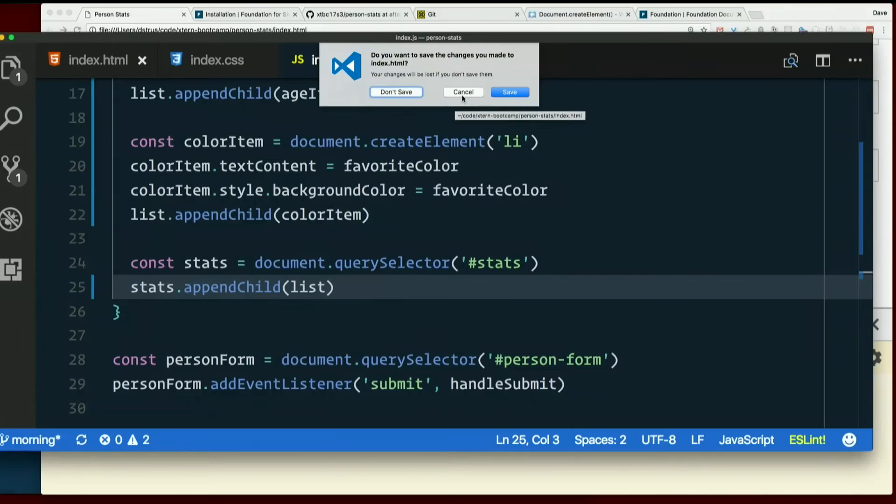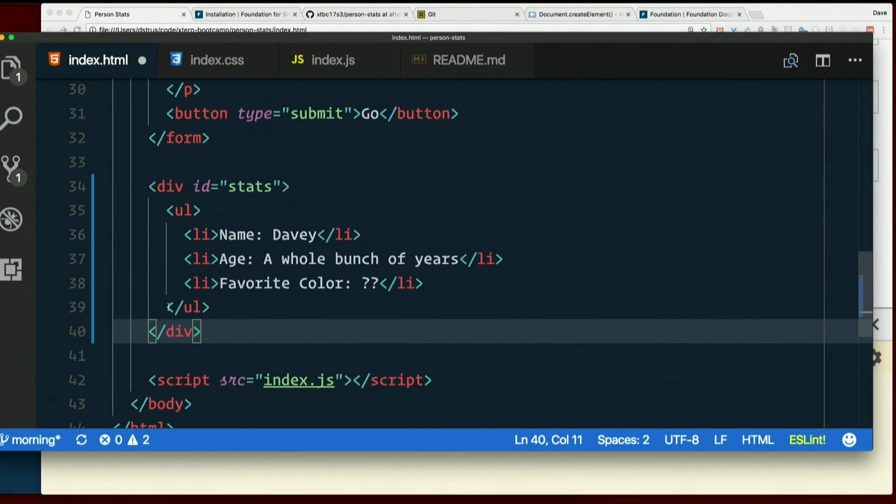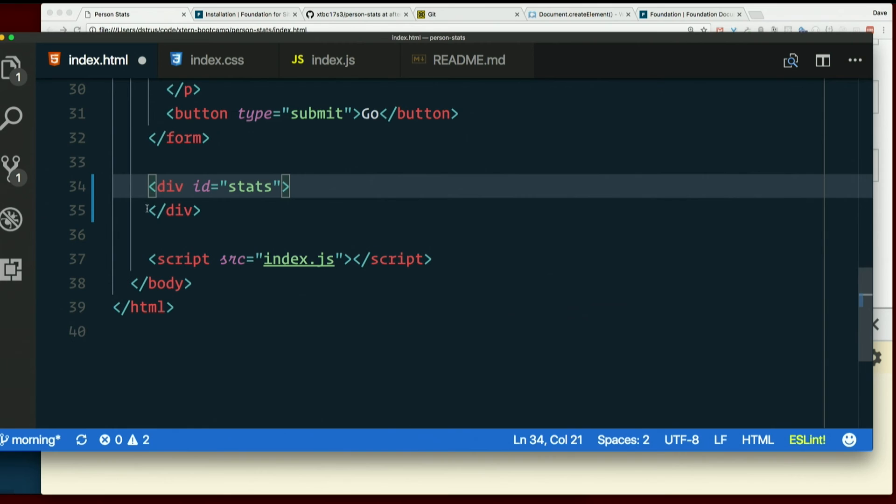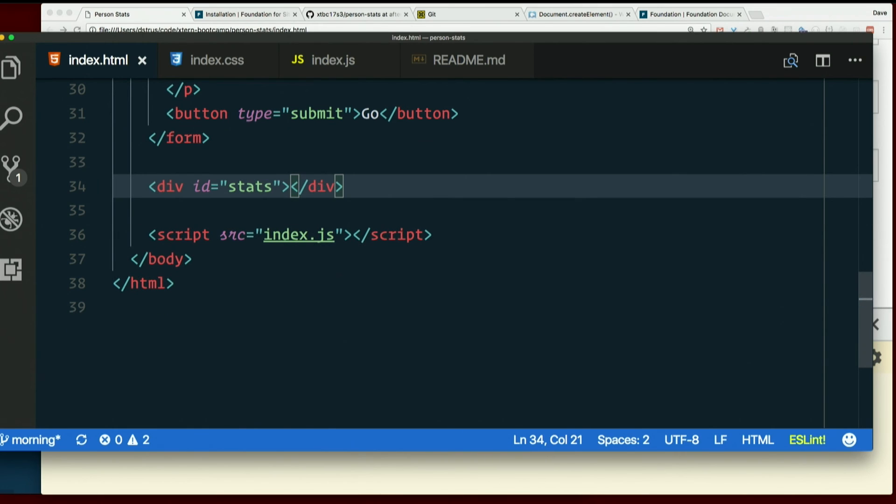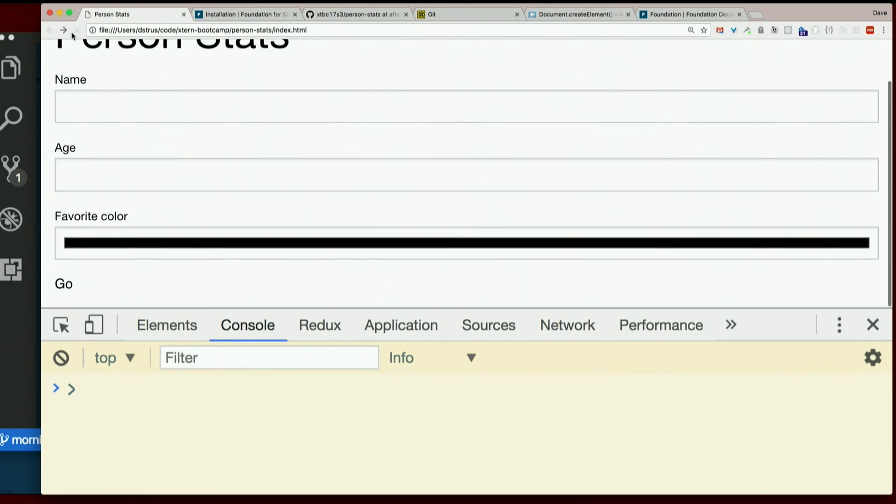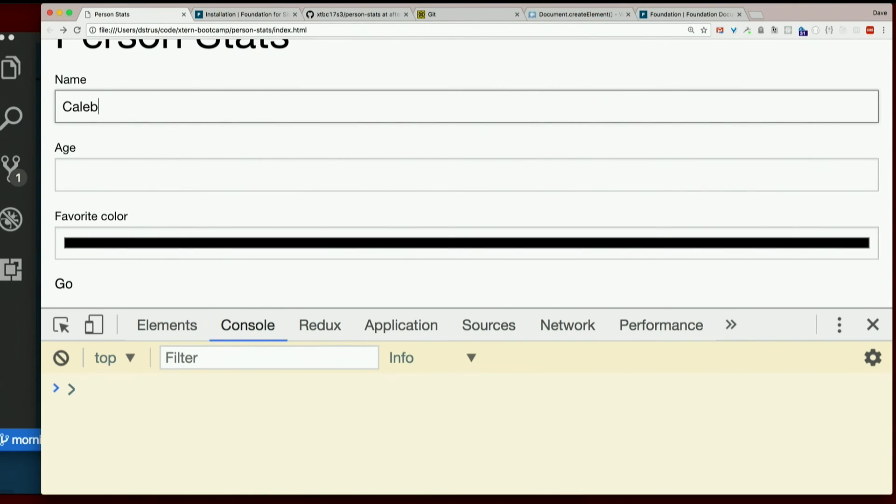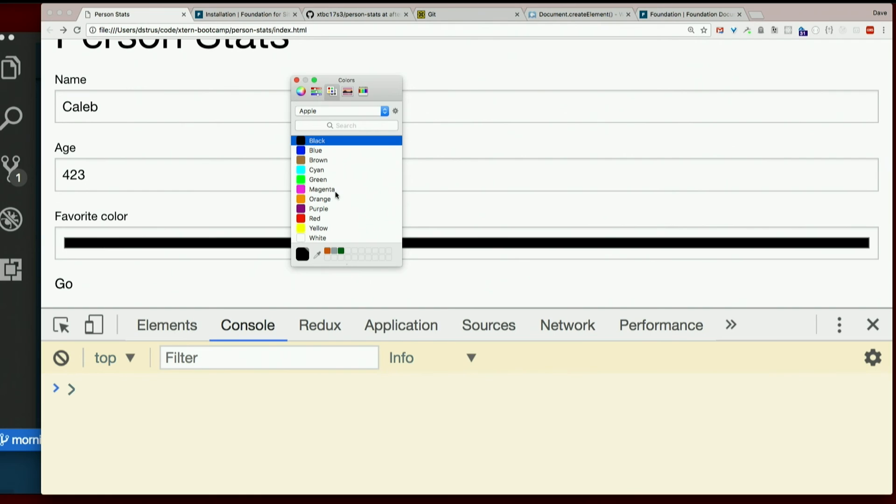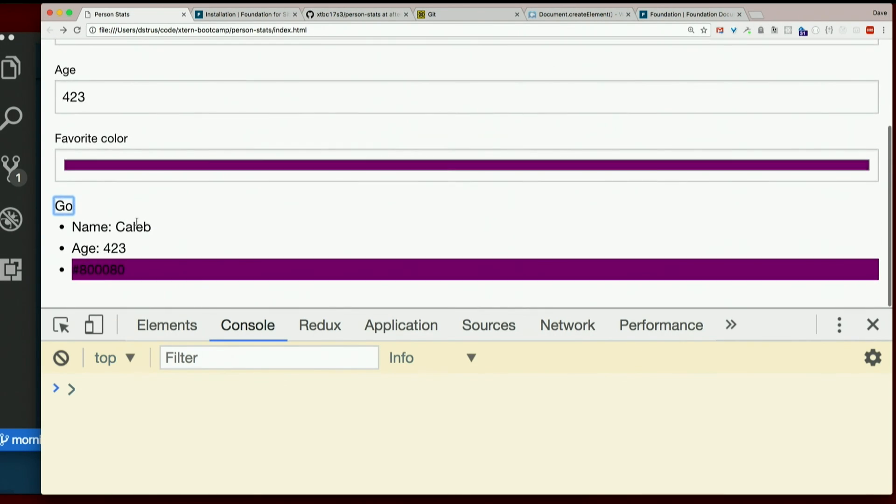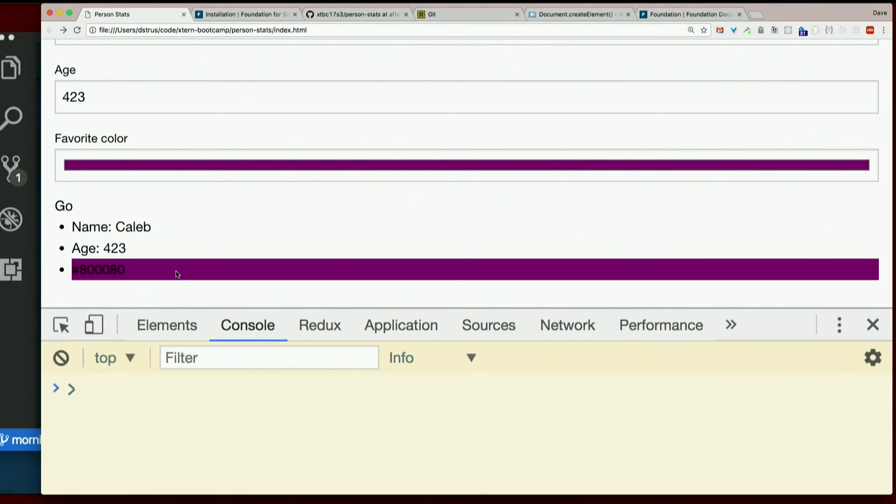Whoops. So I don't really want this hard-coded UL in there. Let's see if it works. Refresh. Name. Caleb. I haven't pestered him enough. Age a bunch. Favorite color. Purple. Go. Name Caleb. Age 423. 8008080. But hey, it's purple. Not too bad. Not too bad. I'll take it.